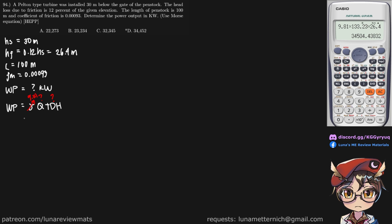TDH can easily be found by subtracting the friction head from the static head.